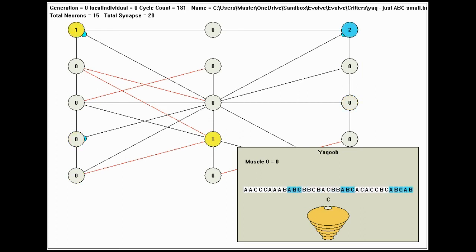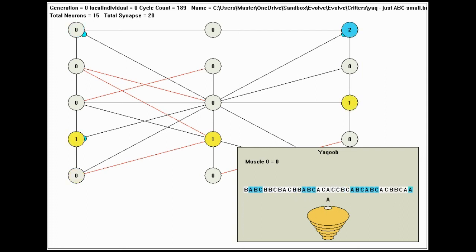As you can see, it works. The creature's mouth only opens when it sees the A, B, C sequence.